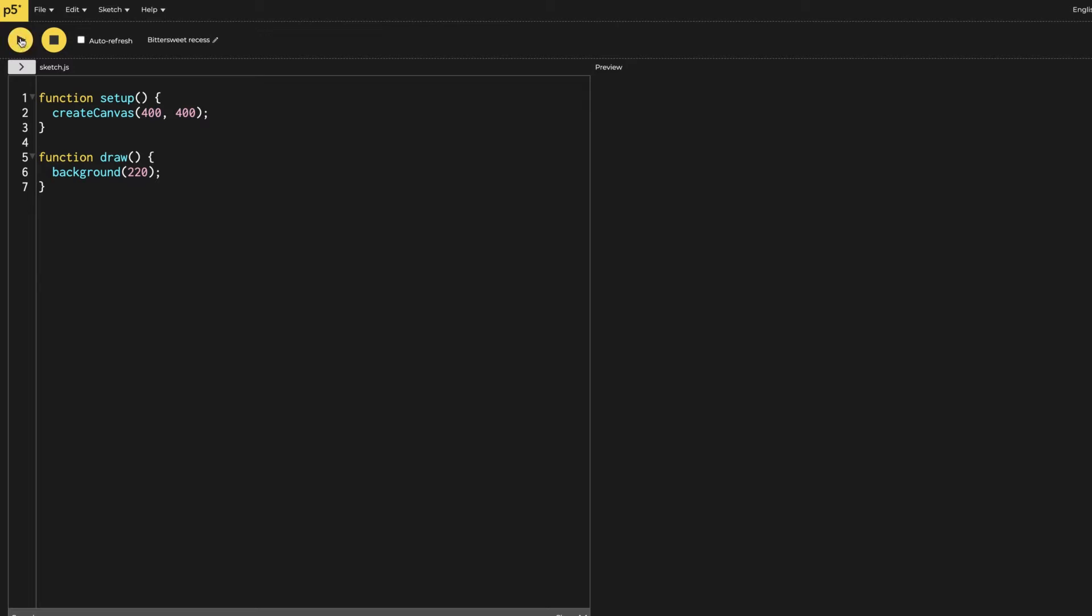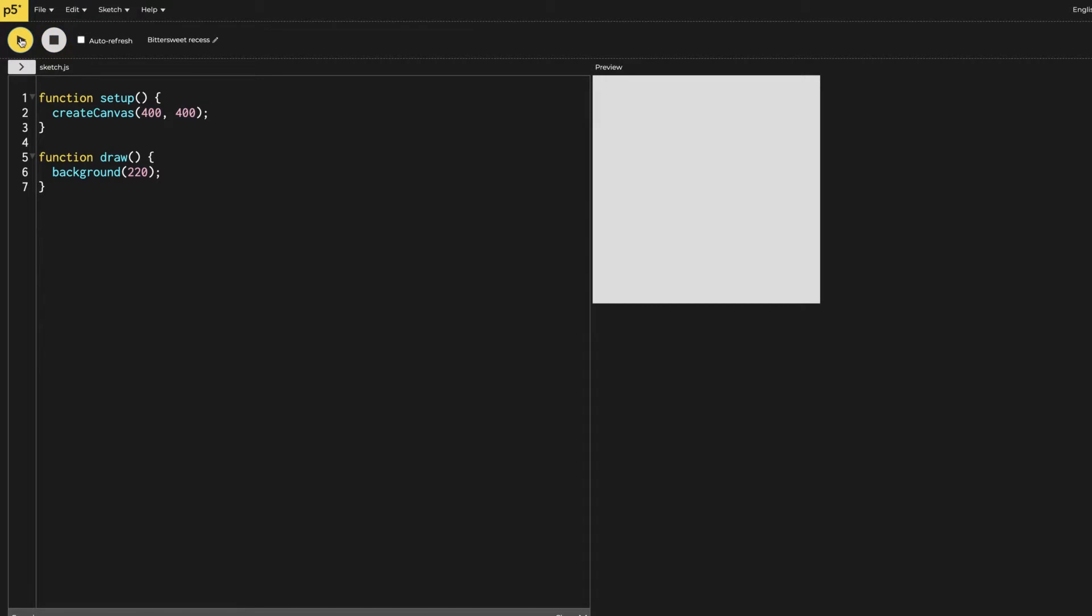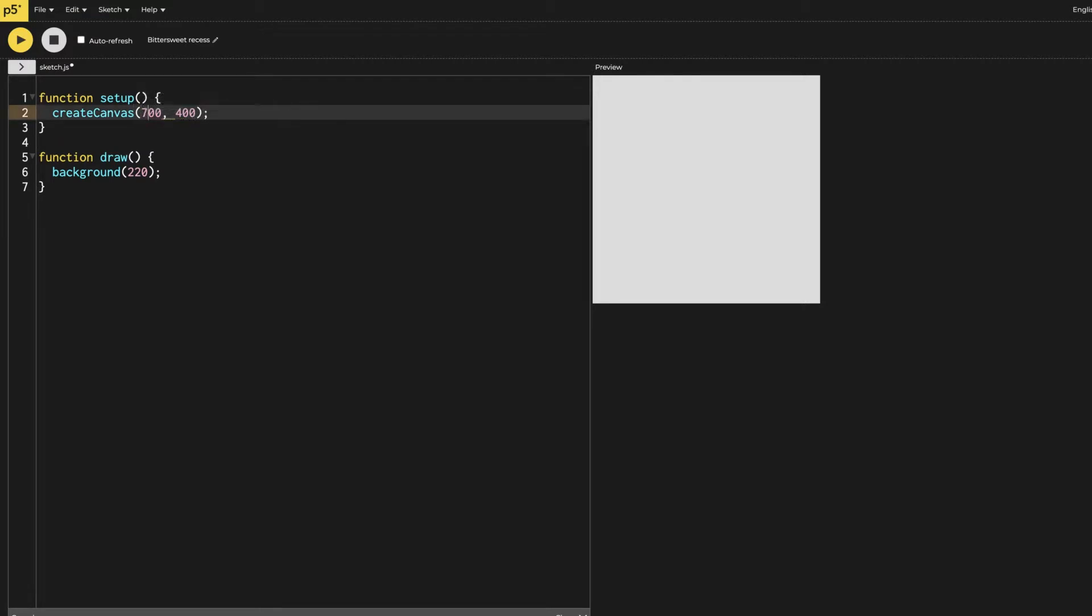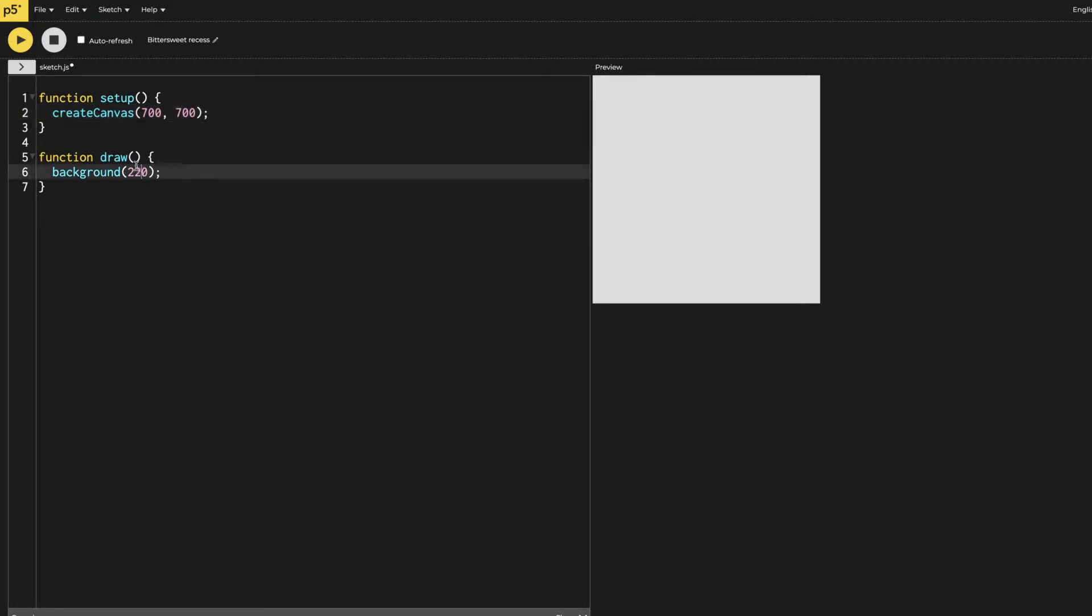Hi everyone, in this video I am going to show you how to make a hypnotizing illusion. For making that, we need to first change the size of the canvas. I want it to be 700 by 700 and the background to change to 50.